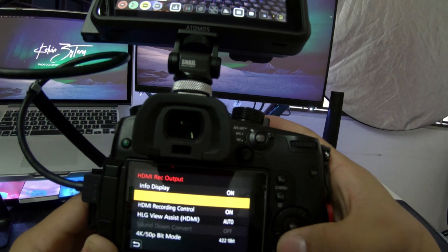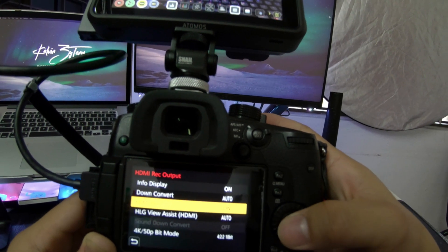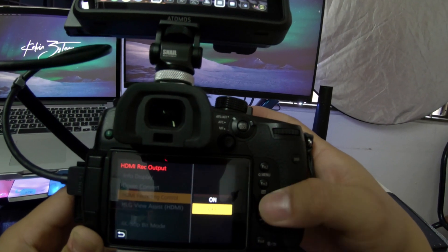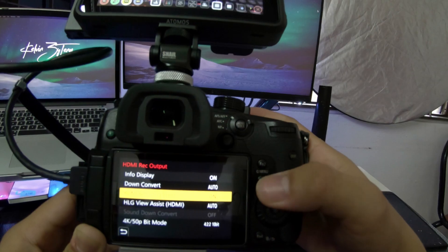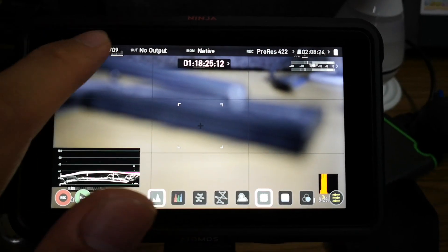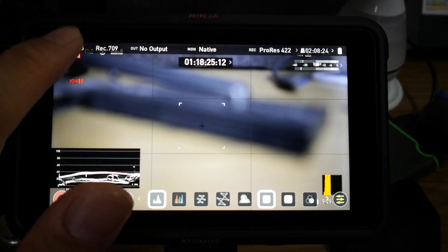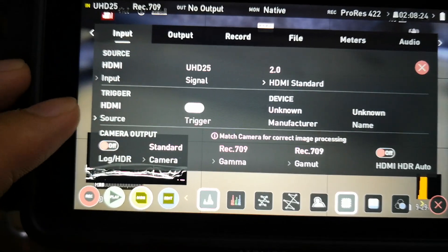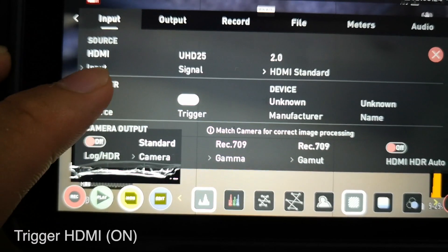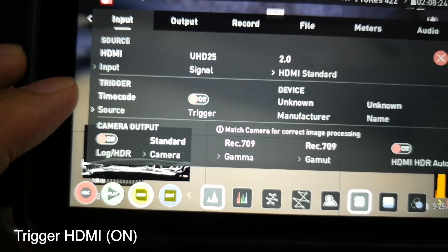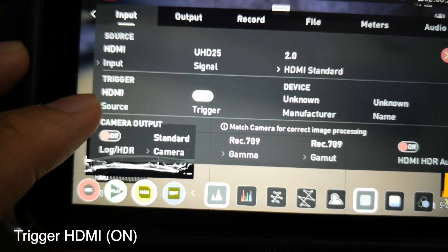And finally, please remember to go to the settings and turn on the trigger HDMI mode.